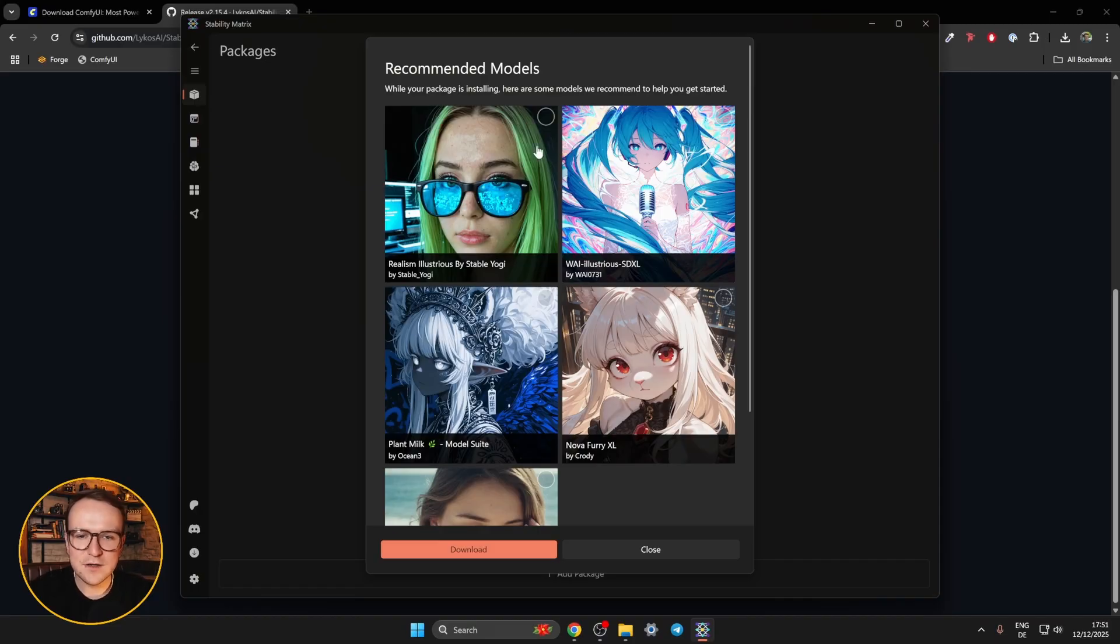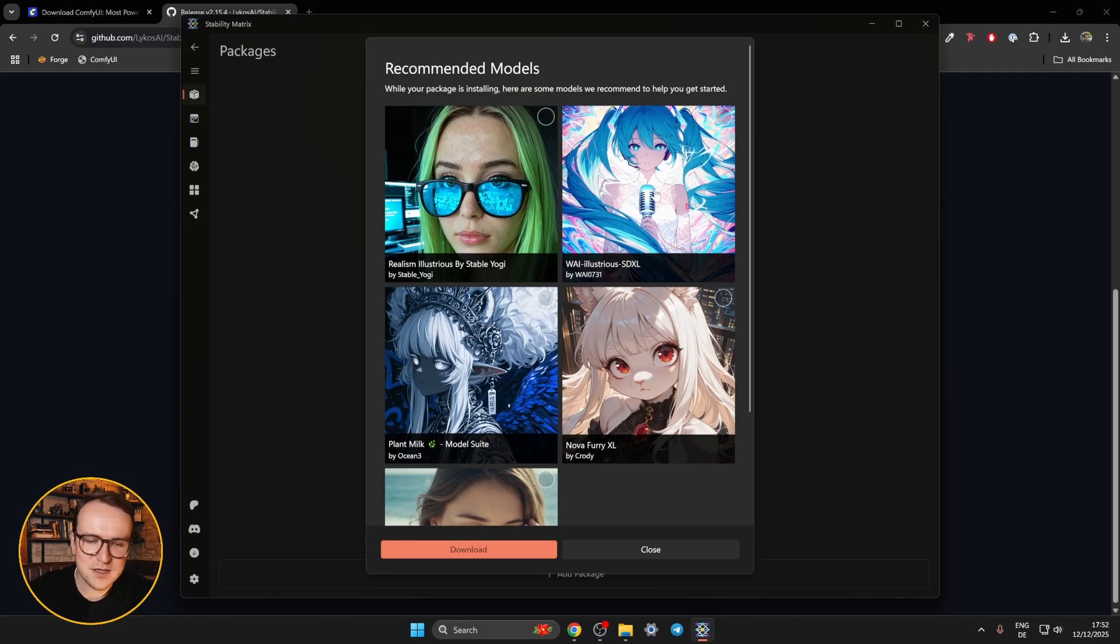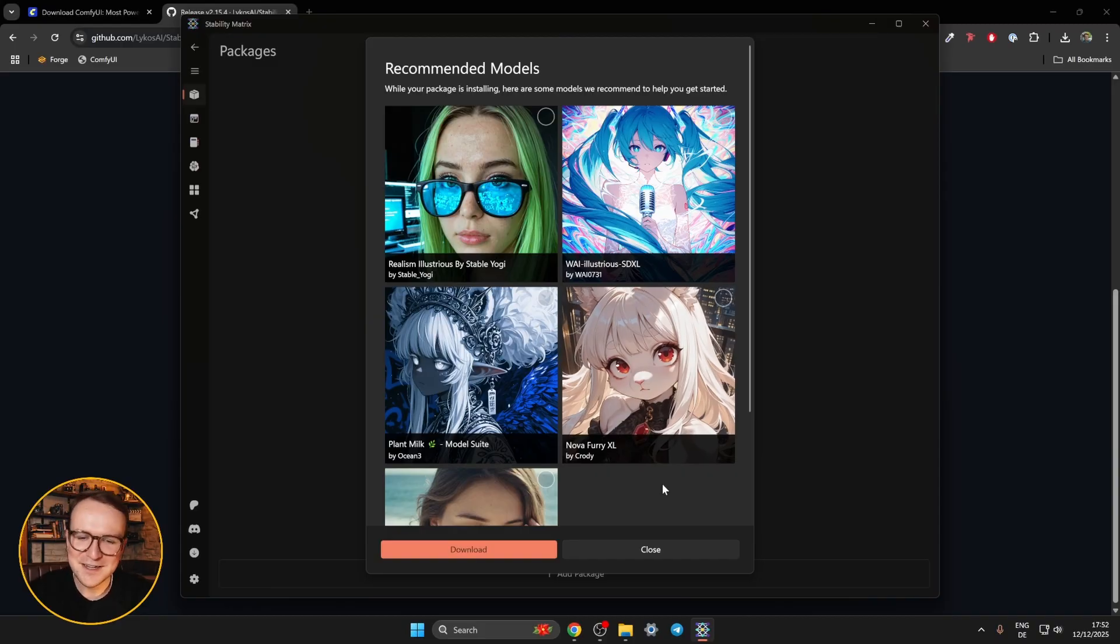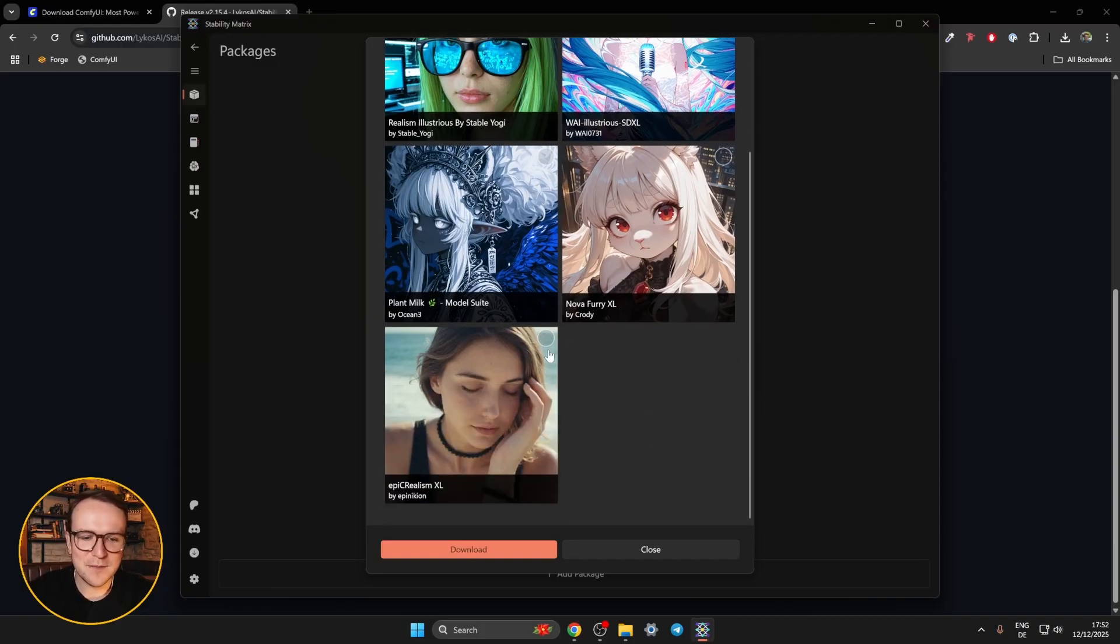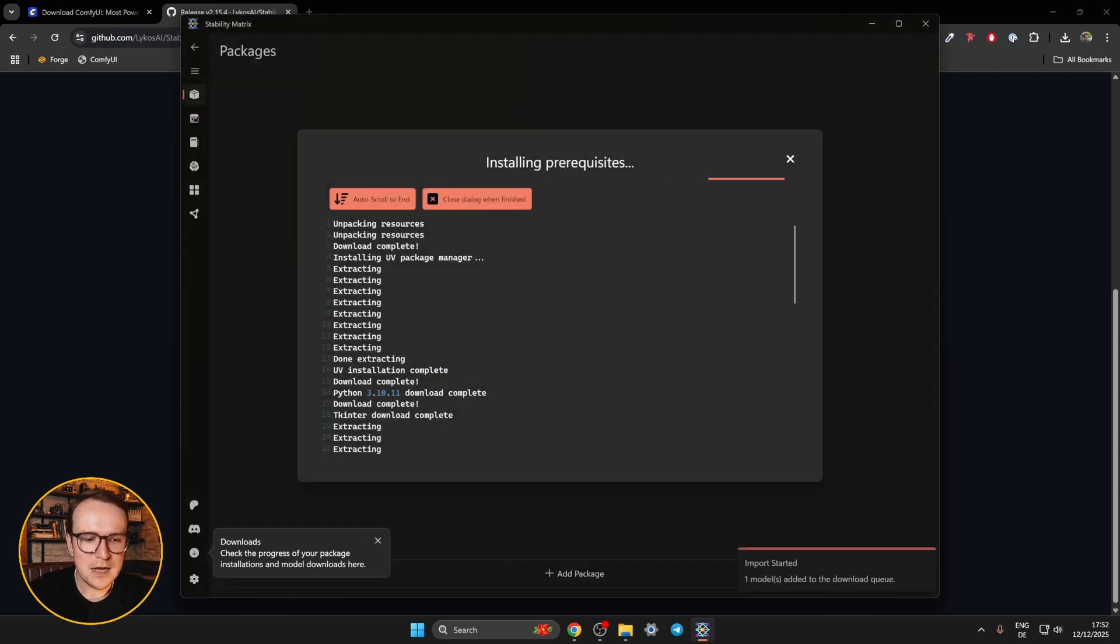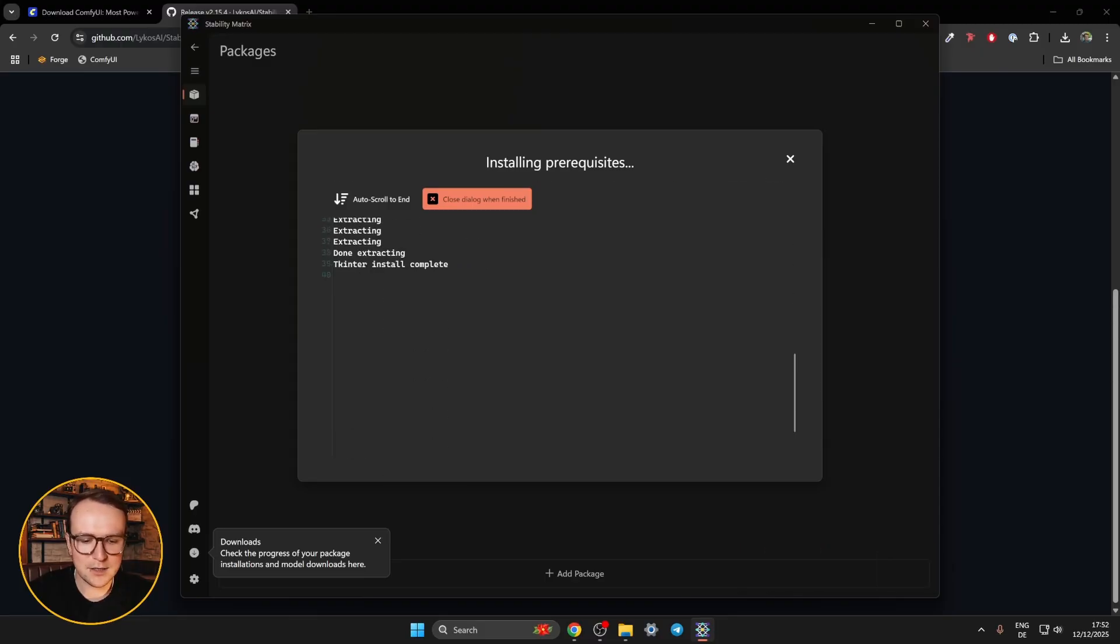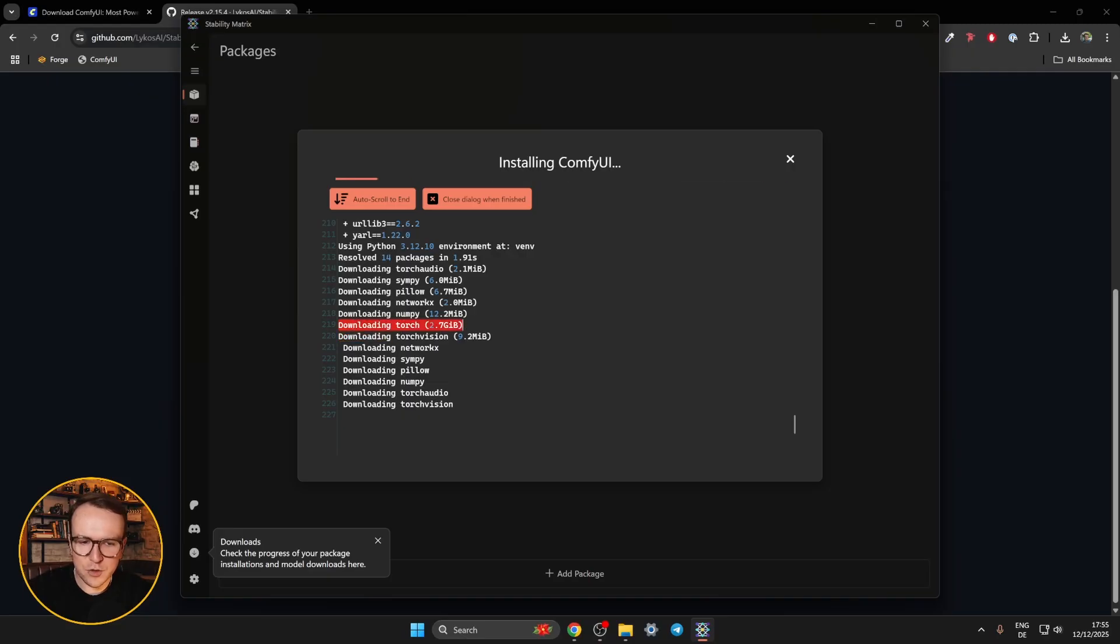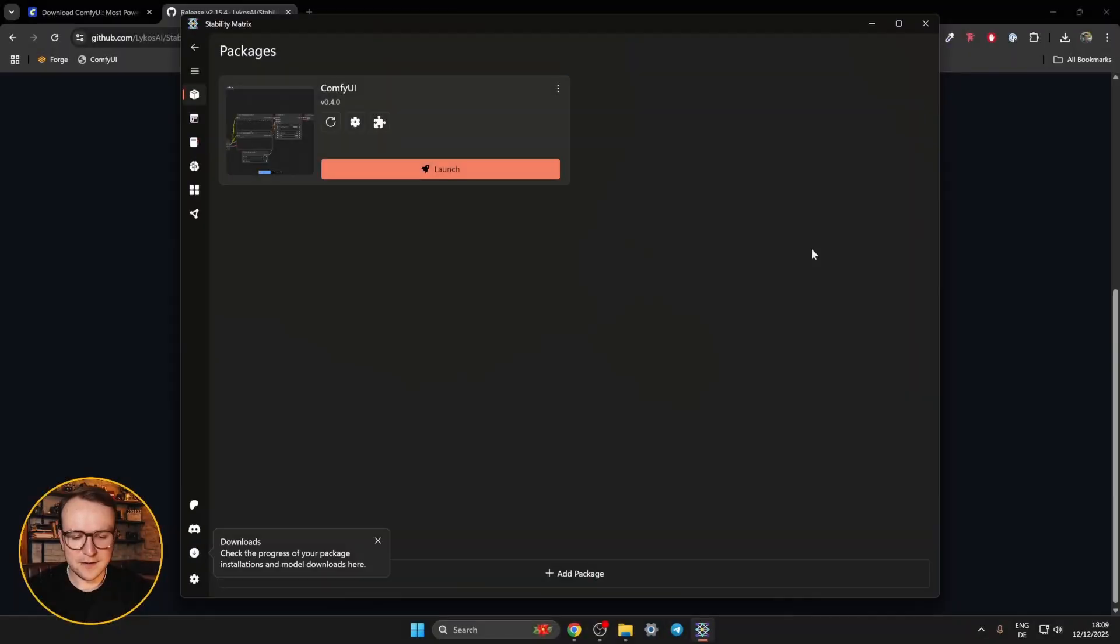Now while we wait, we can also pick some models we want to install. Anime is obviously very popular in the AI fan scene specifically, hobby scene, as are furries. Personally, not my thing, so I'm going to check Epic Realism XL. That's a decent model to get started with. Then I hit download. And then we can basically just watch it installing automatically. If you follow along, you'll see that it's also downloading bigger files like Torch 2.7 gigs. And the actual image models are usually a couple gigs as well. So this might take a while. Feel free to take a little bit of a coffee break. And here we go. Comfy UI has been installed.